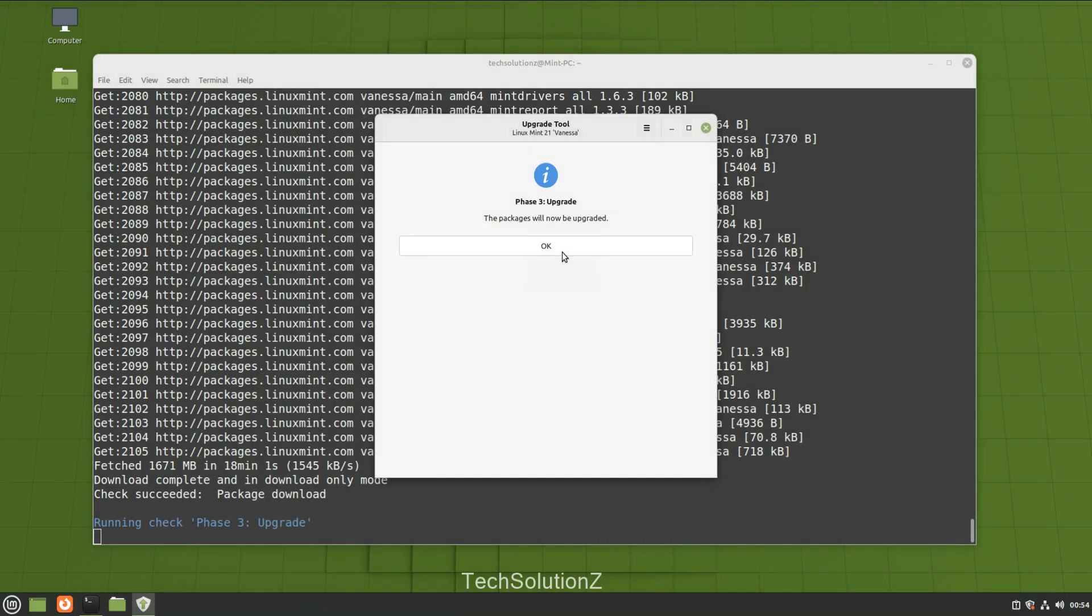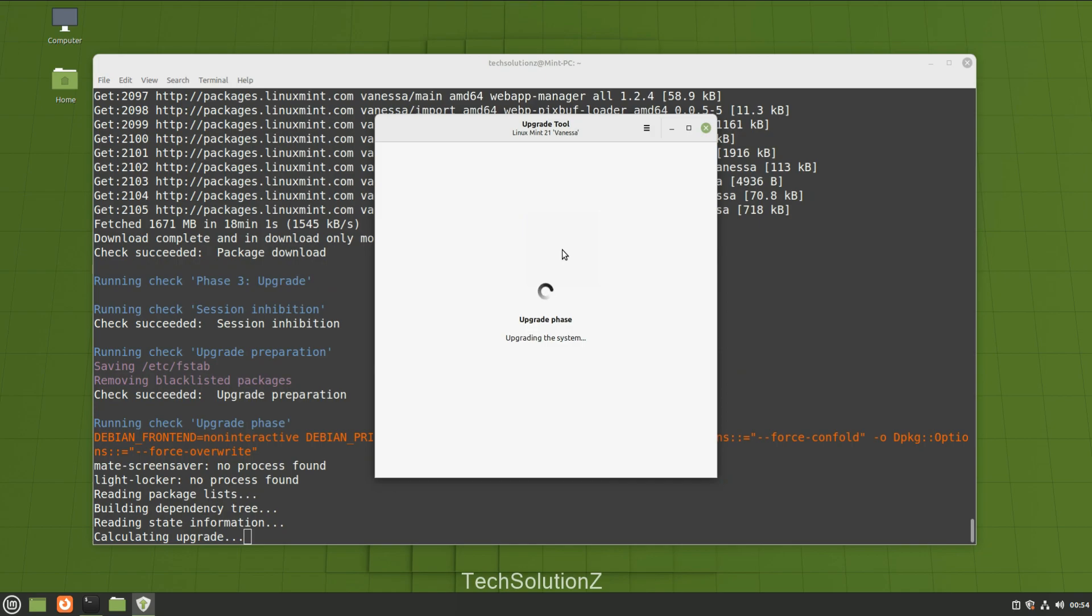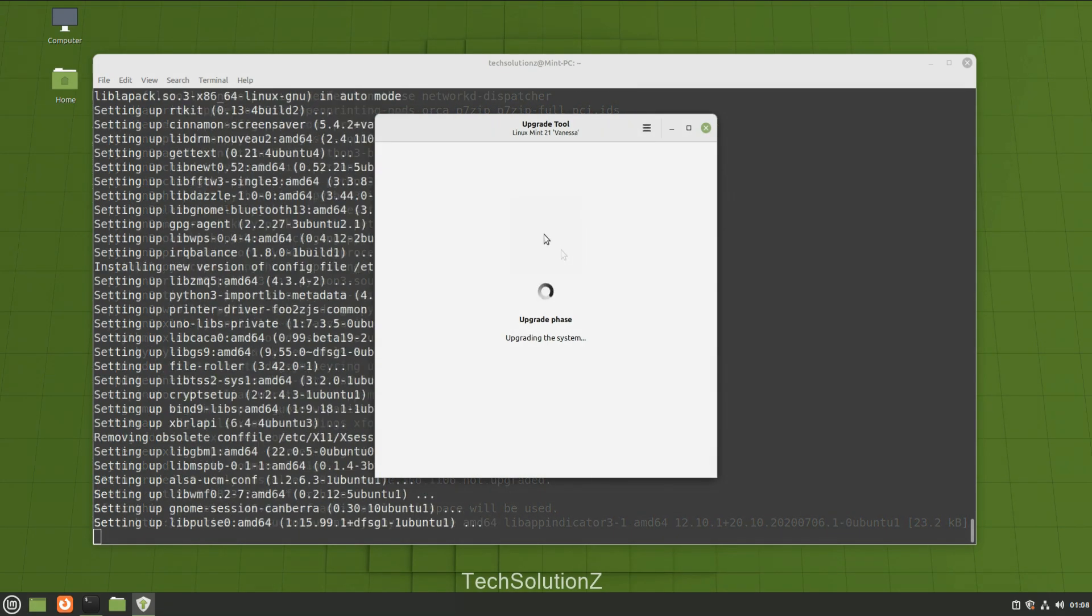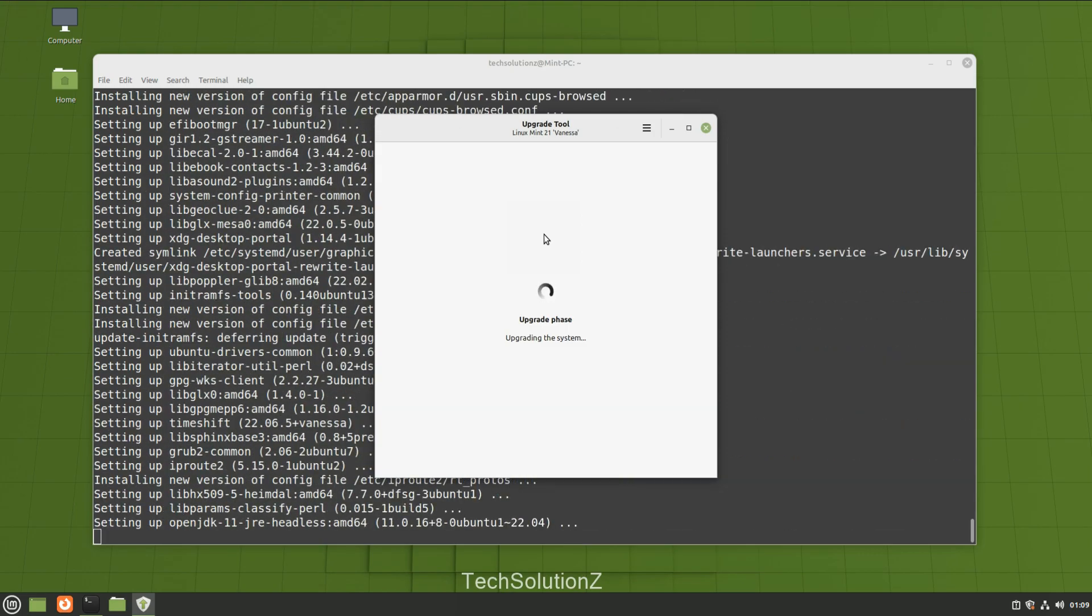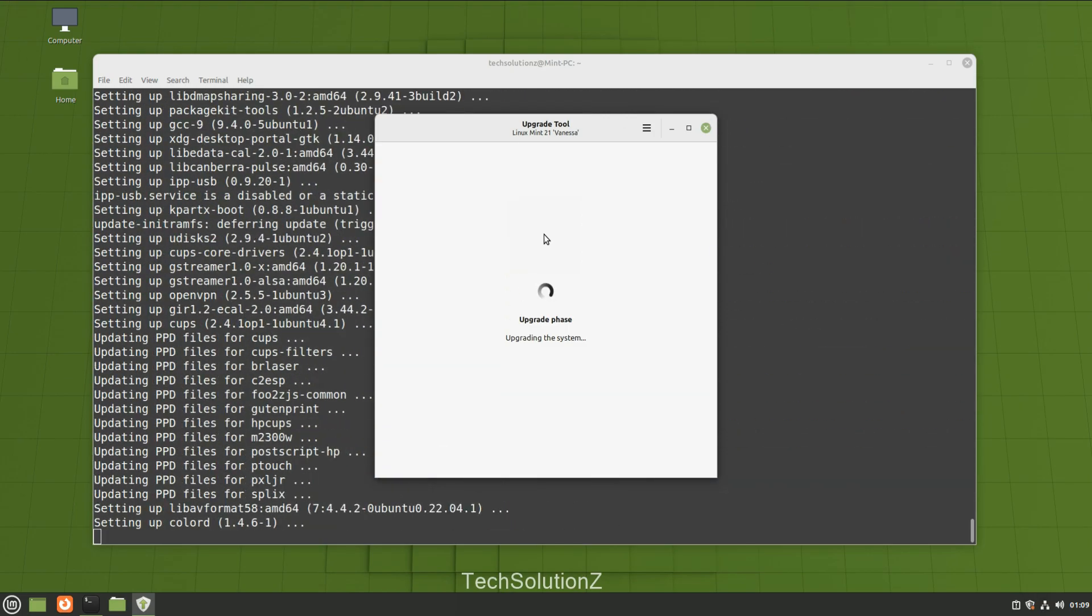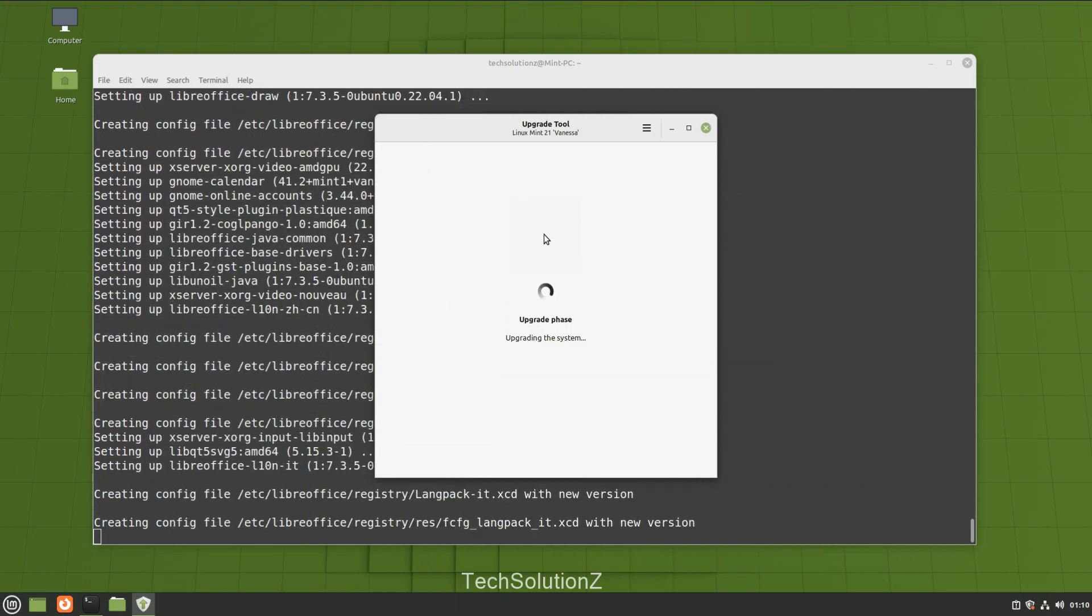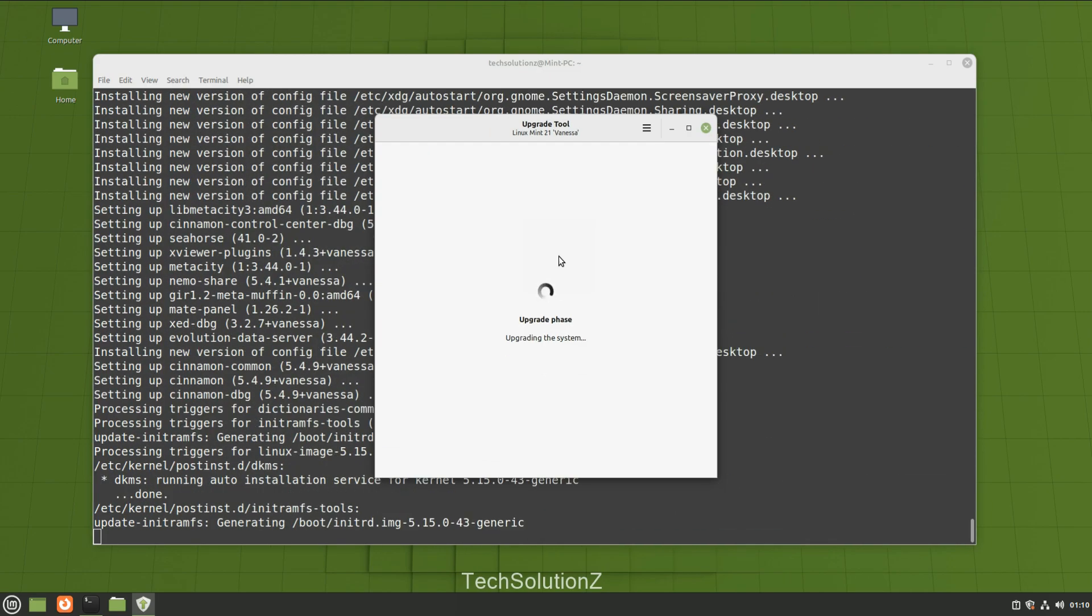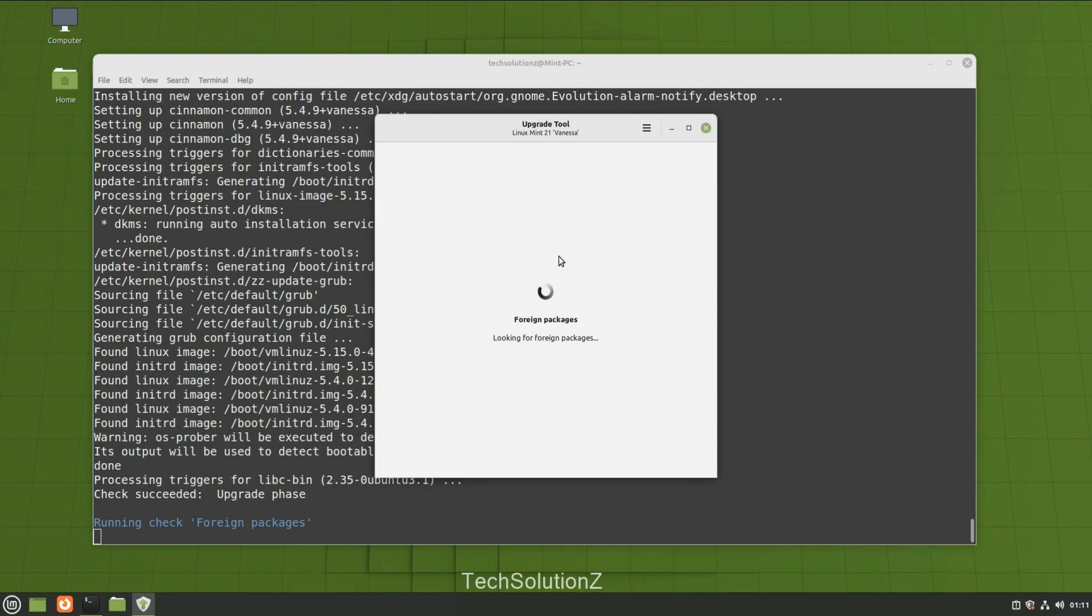Follow the on-screen instructions for this as well. You might be asked to remove broken or orphan packages. You can remove them with confidence.